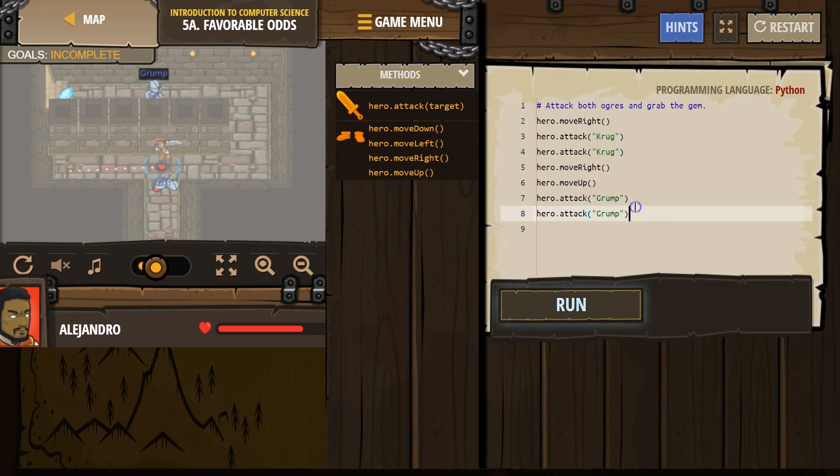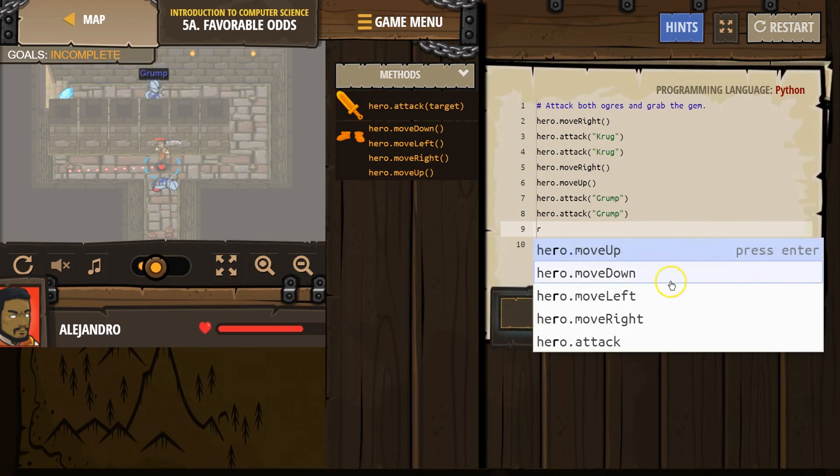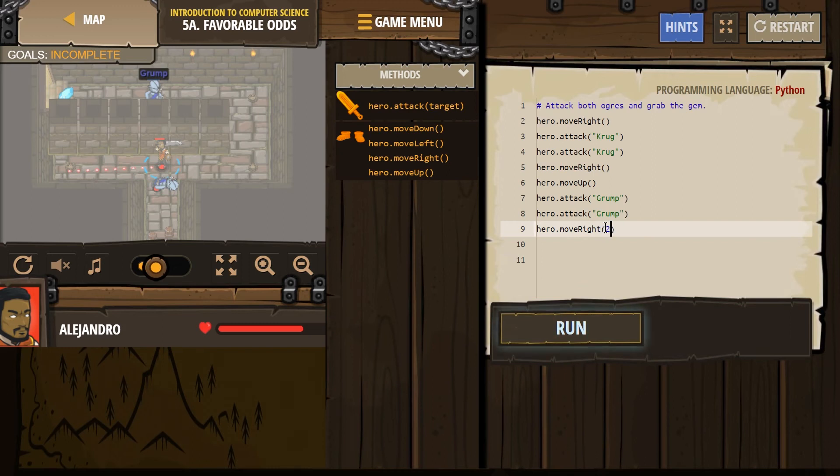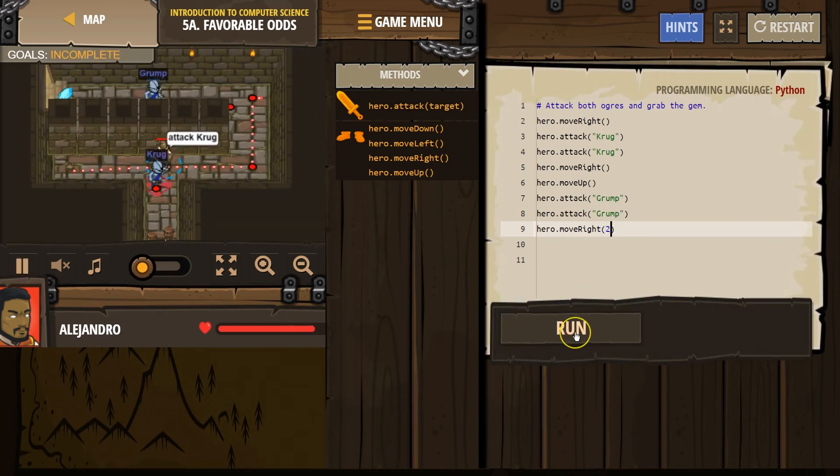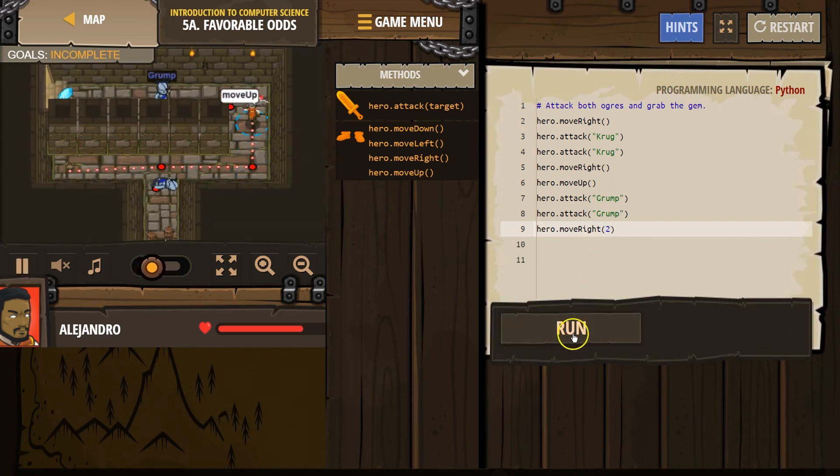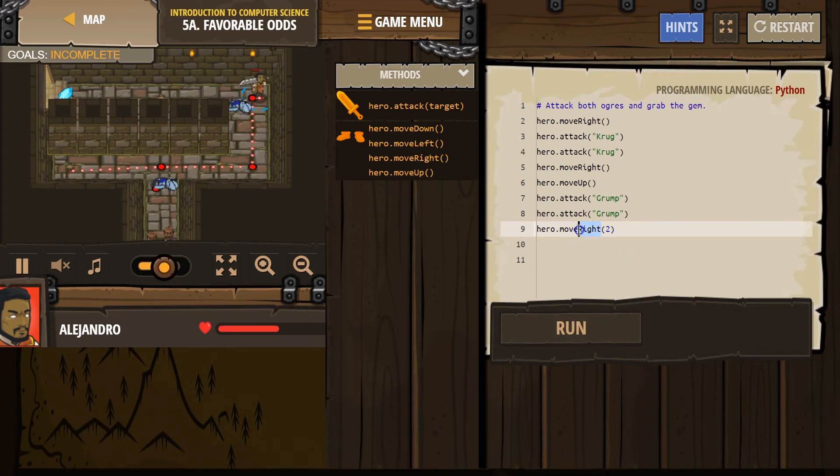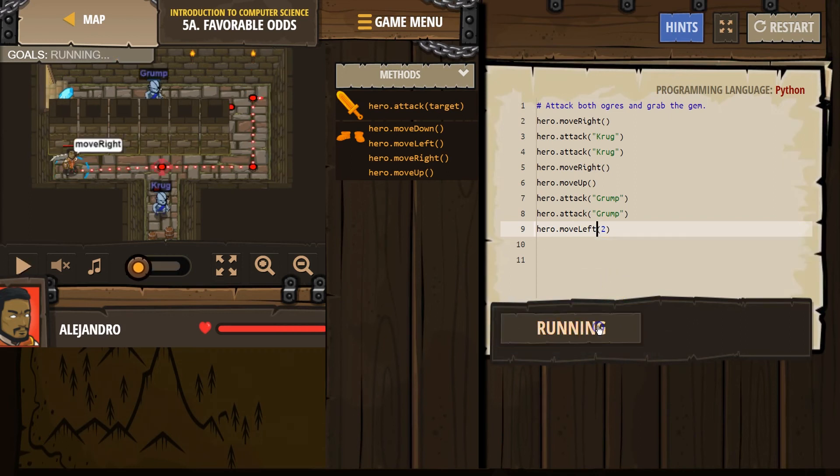And let's see. I'm going to try to move right at this point. And I think I need to move right twice. Let's see how that works. Oops. And by right, I meant left. Let's try again.